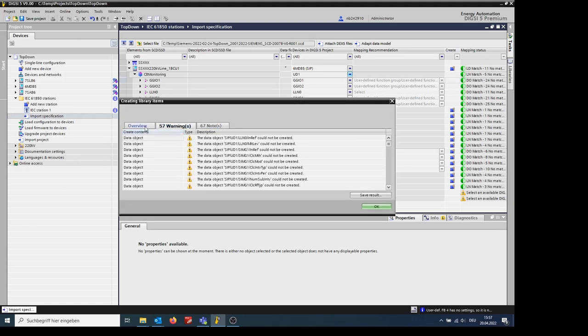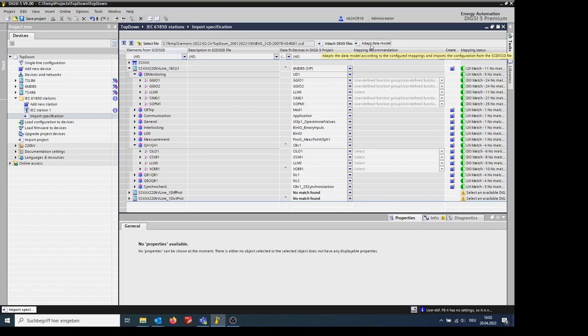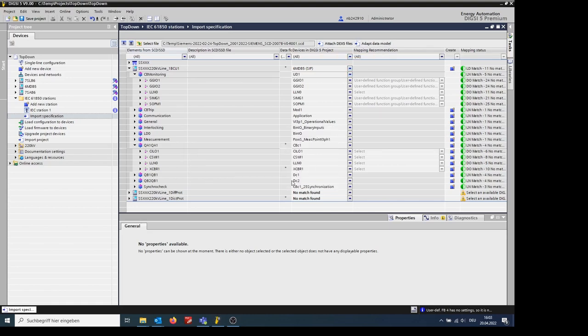This data object is called UD1 for now. Now a CB-monitoring device was created in DIGSI according to the specification. Now we click on Adapt the data model. The import was completed.